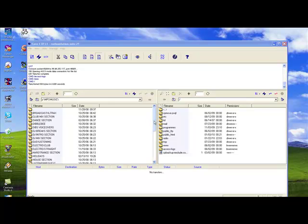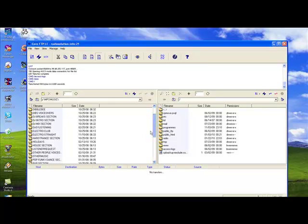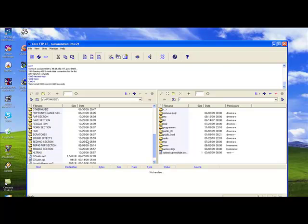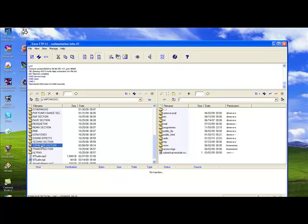Now what we want to do is select the files that we wish to transfer to the server. In this case, let's move towards the top 40 pop section. Double click on this folder.